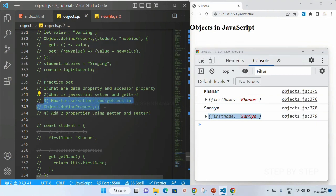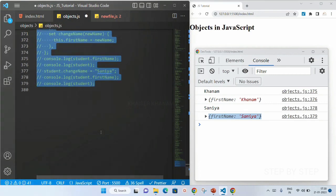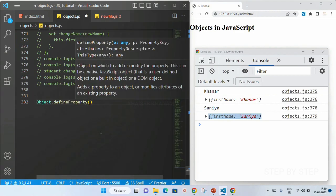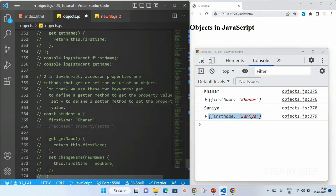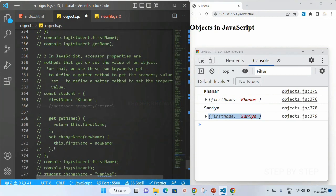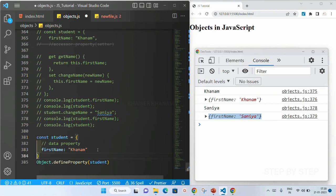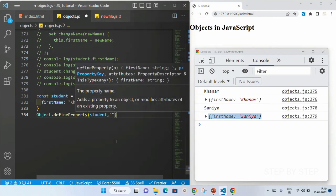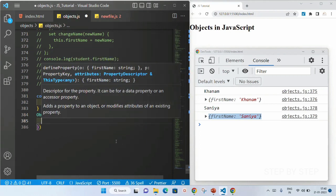Now third: how to use setters and getters inside object.defineProperty. We already understand what the object.defineProperty method is. I will write object.defineProperty, which takes three parameters: first is the object name — I'll copy the student object with firstName — then the property name, I want to add lastName, and then the descriptor separated by commas.